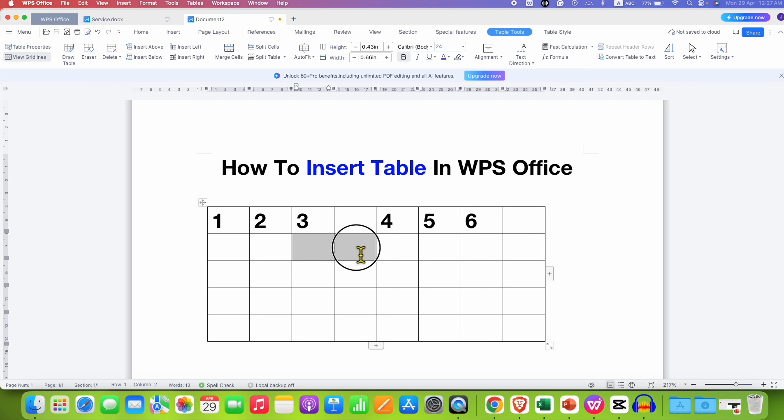You can also select the cells and click on Merge Cells to merge two cells into one.